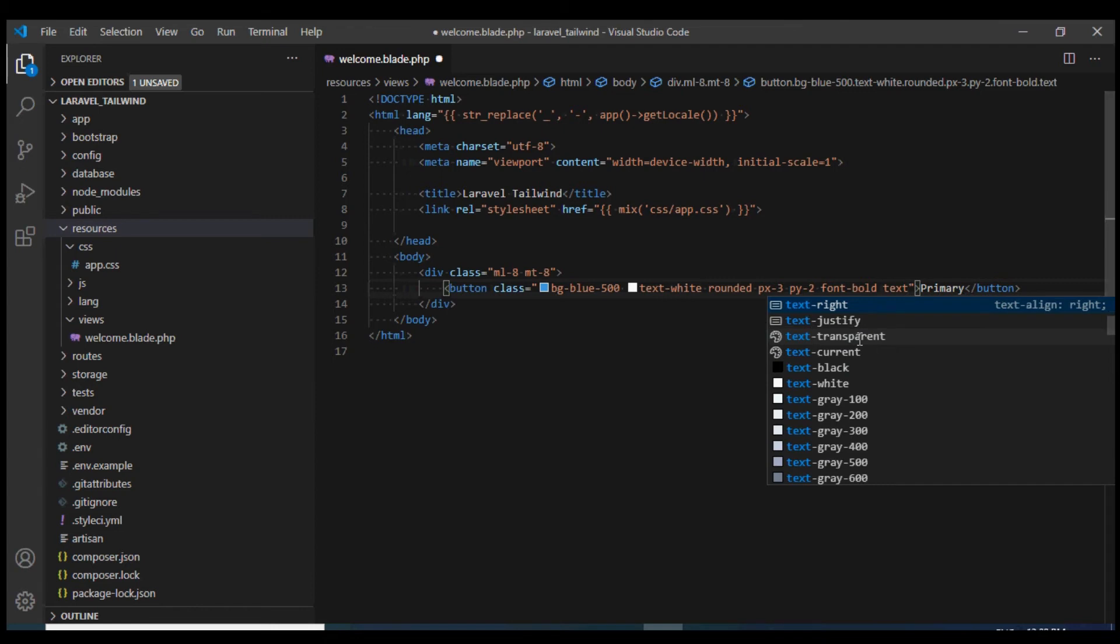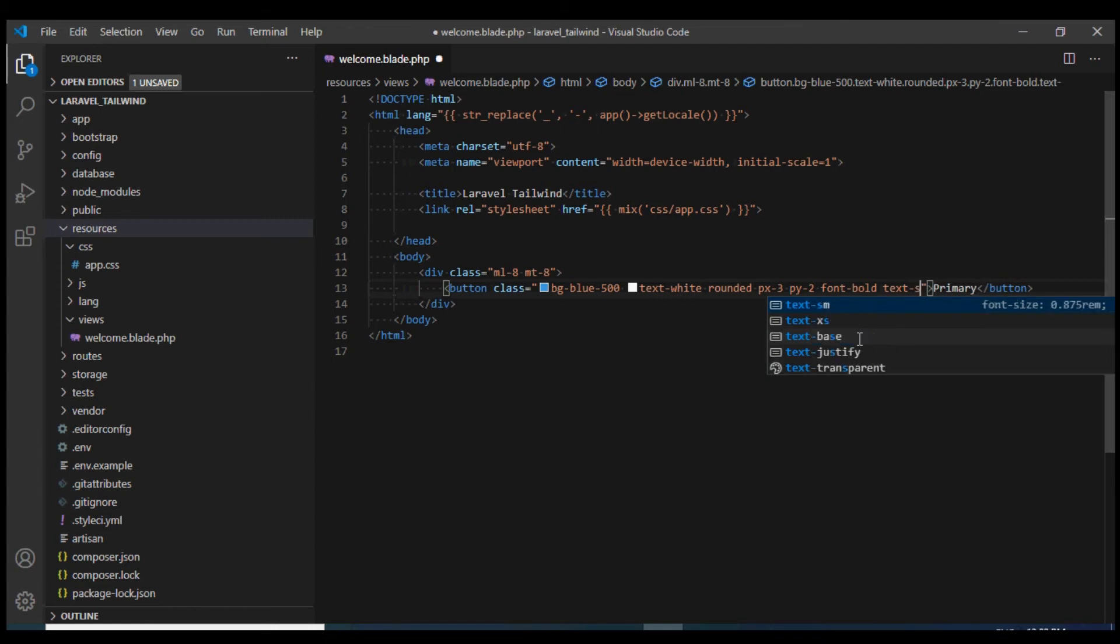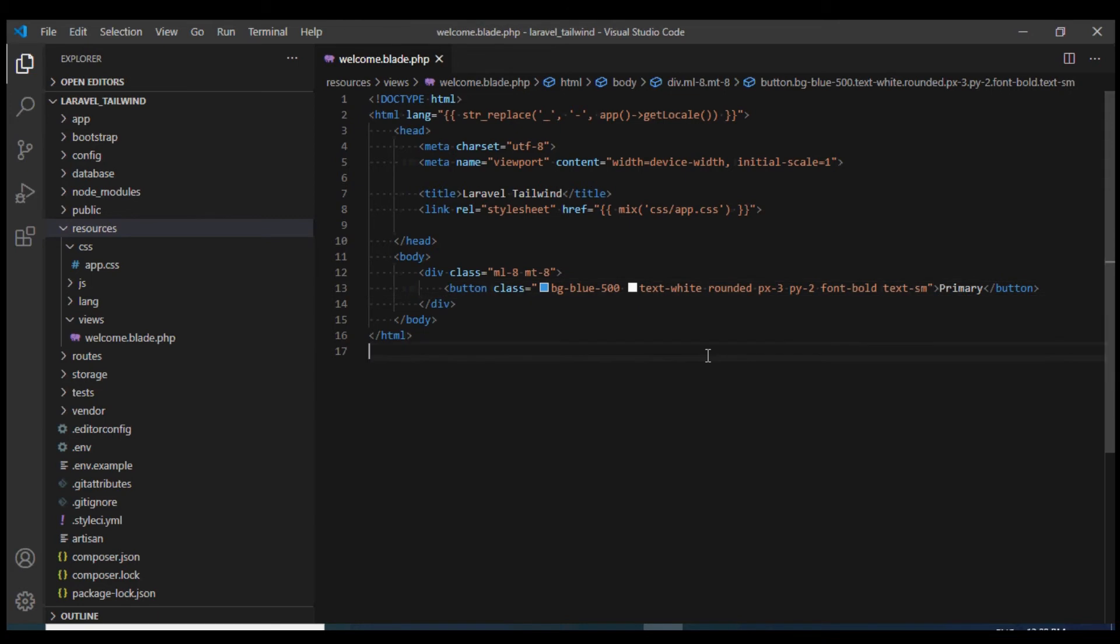I'll also make the font a bit smaller using text-sm. There we go, this looks nice.